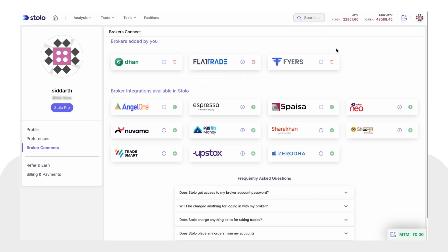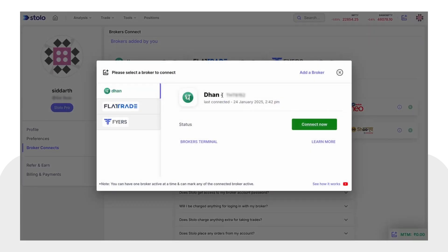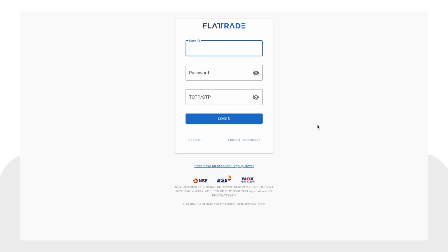That's it — click 'Add Broker' and your Flat Trade account is added. Now we have to connect the account. Go back, click on Flat Trade, and in the pop-up click on 'Connect'. This will lead to the Flat Trade authentication page where you have to log in using your account password and OTP.